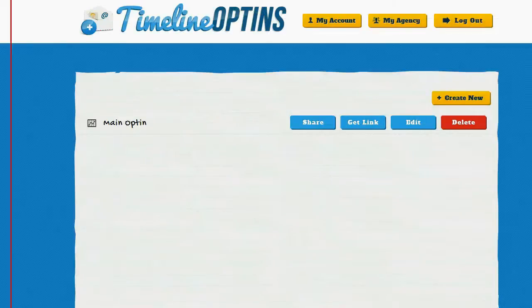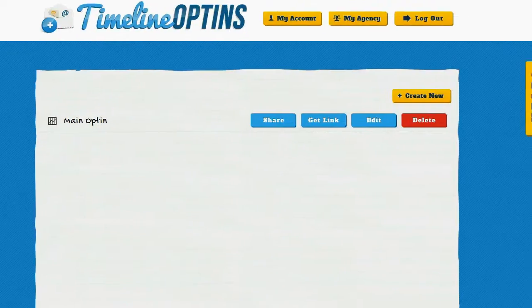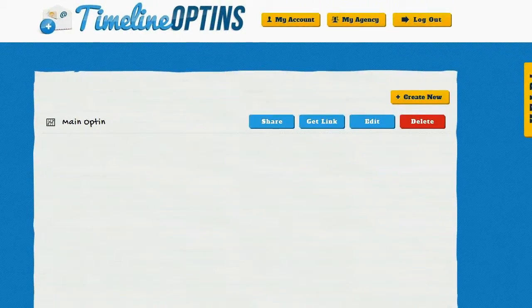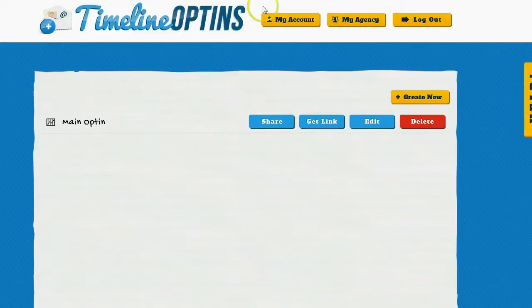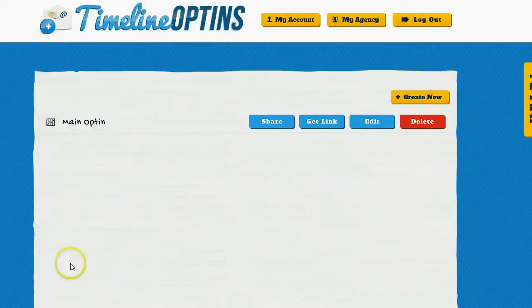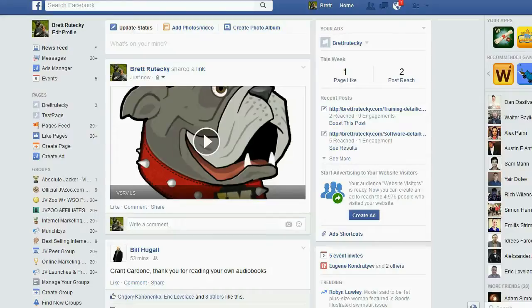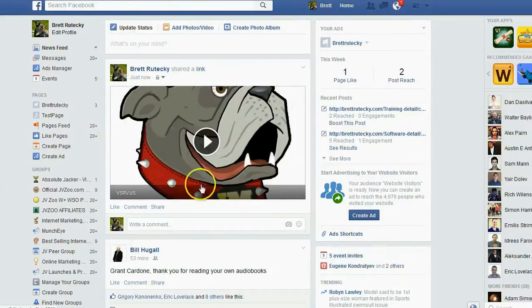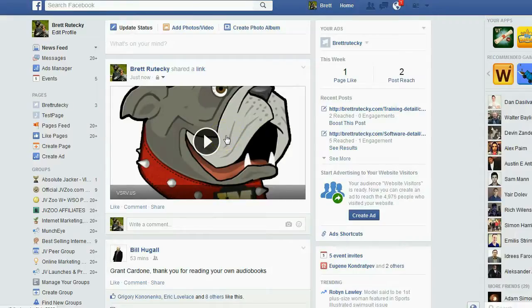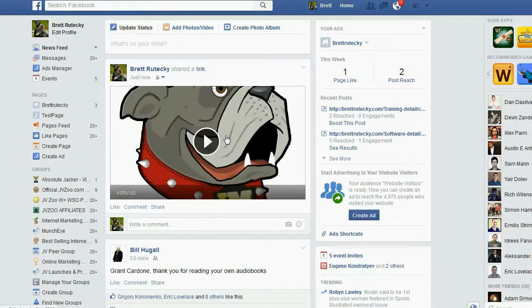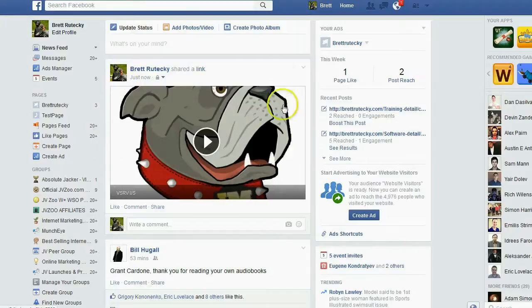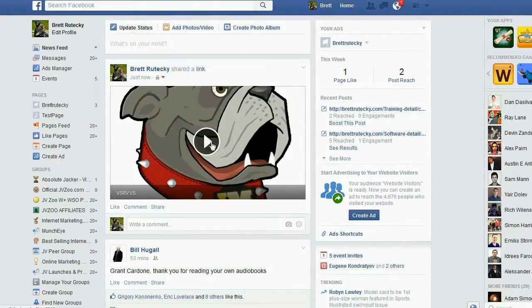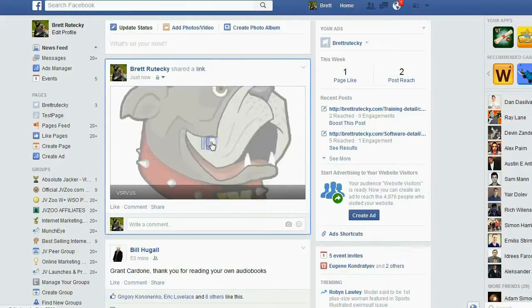Once I share my post, I'm taken back to timeline opt-ins automatically. And we can now go over to Facebook and I'll show you exactly what it looks like in Facebook and how it works. So here we are on Facebook and because I uploaded a large custom graphic, it's actually going to show in a large preview format with the play button in the middle of it. And this is good because it grabs people's attention. It jumps out at them. People are going to be drawn to this and they're going to want to click the play button. So let's go ahead and click the play button and see exactly what happens.